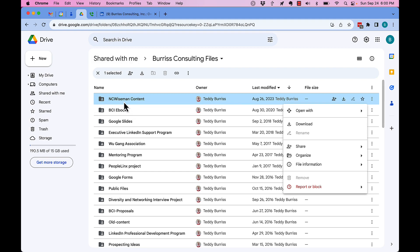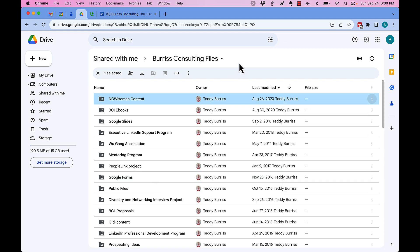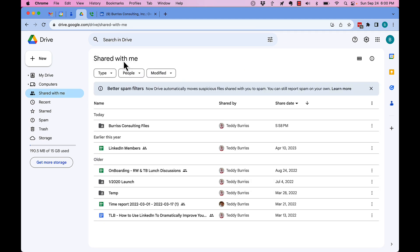The reason is these individual folders and the files within them were not shared with me directly. What was shared with me is the overall folder, 'Burris Consulting Files.'